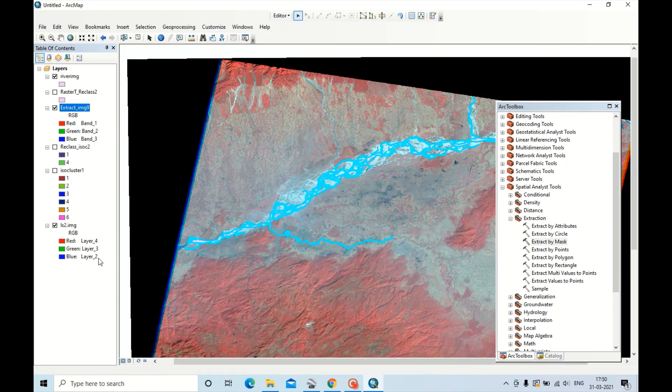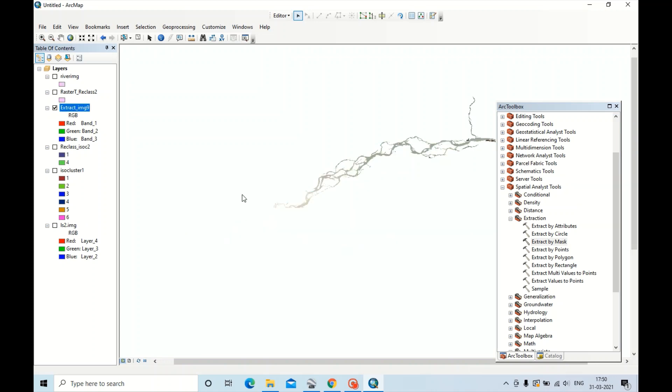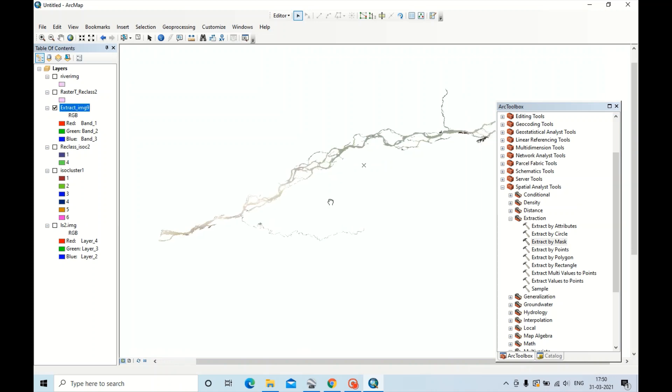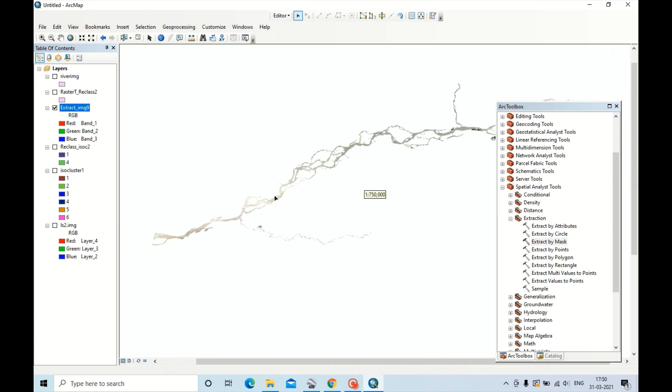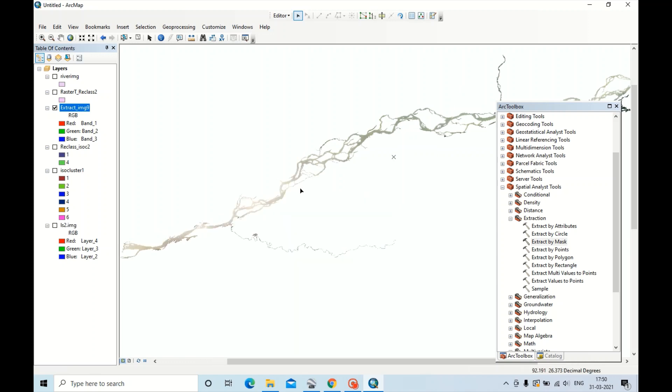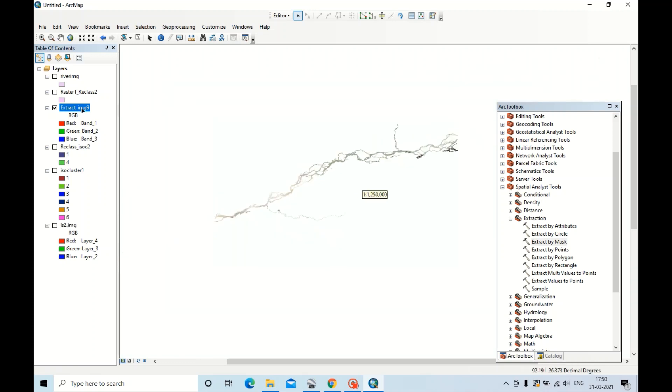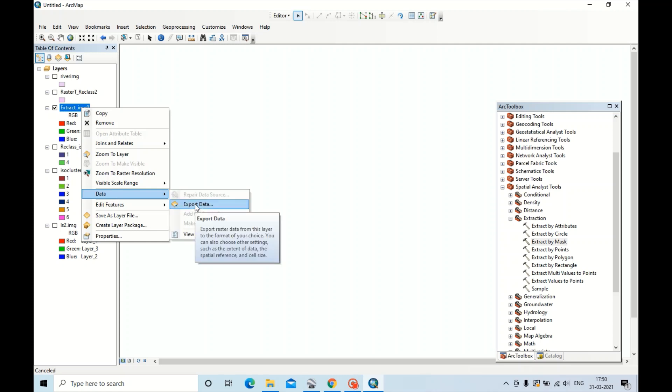Now this is the river body we have exported. To save this, go to Data, Export Data. Through Export Data you can just save that file. Thank you all.